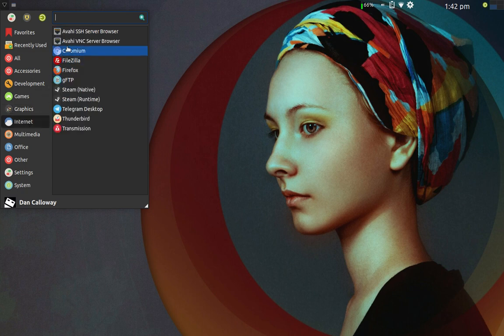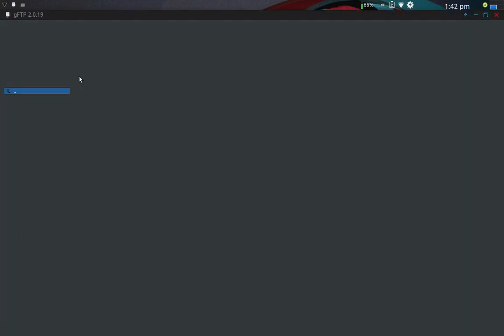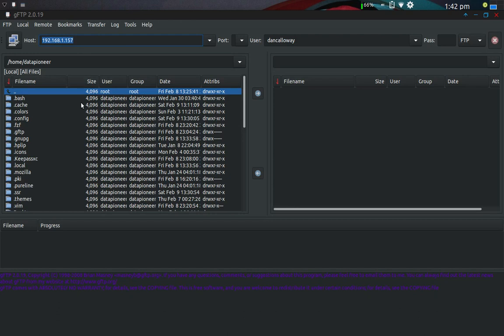Under Internet you've got SSH server, VNC, FileZilla, Firefox. I've got GFTP, which is a GNOME file transfer protocol manager or client. I like it because it's got two sides. You've got your local system and your remote over here. It's kind of like your file editor in Windows. For that reason, I like it.